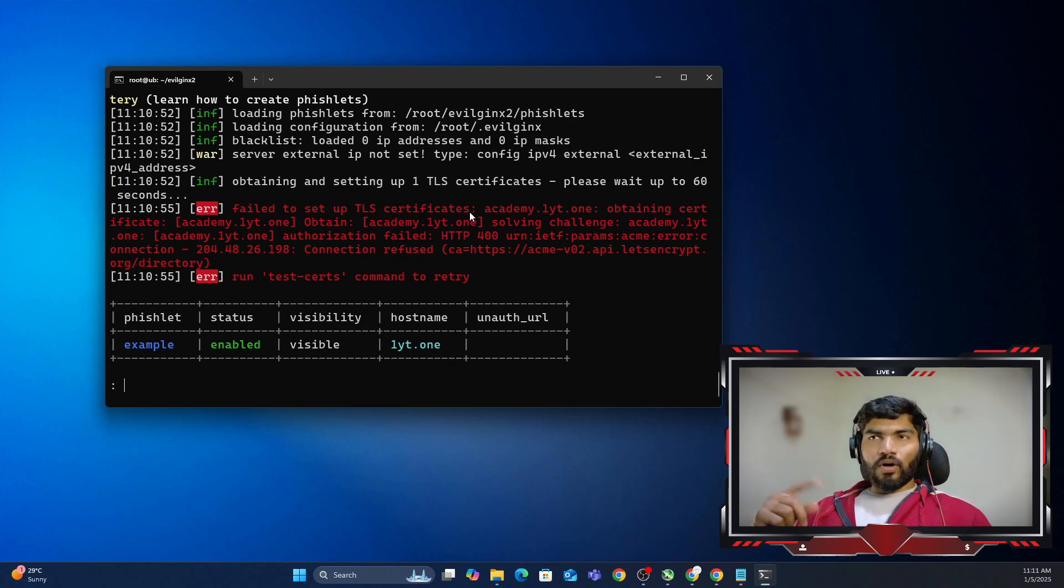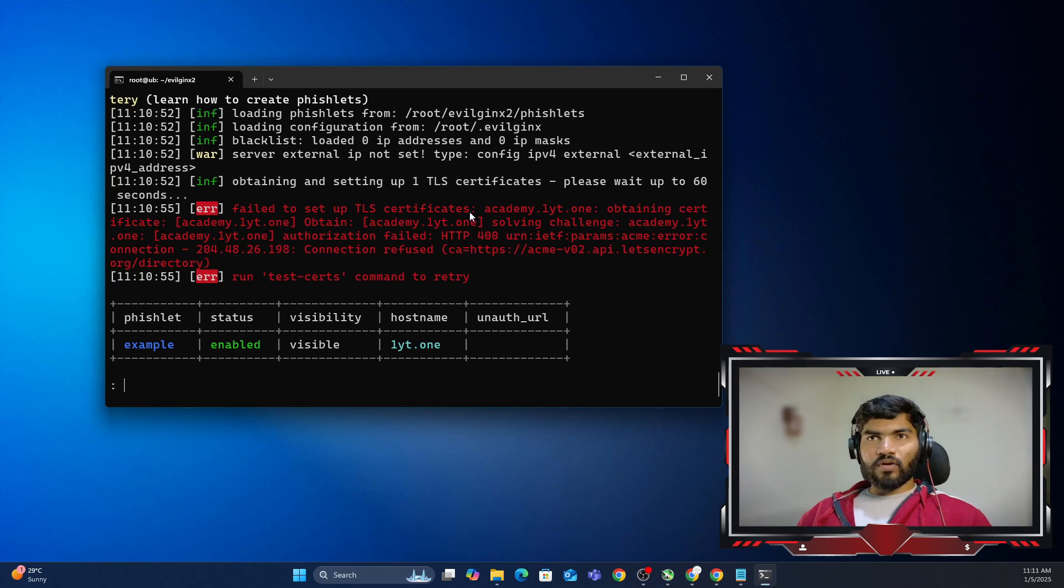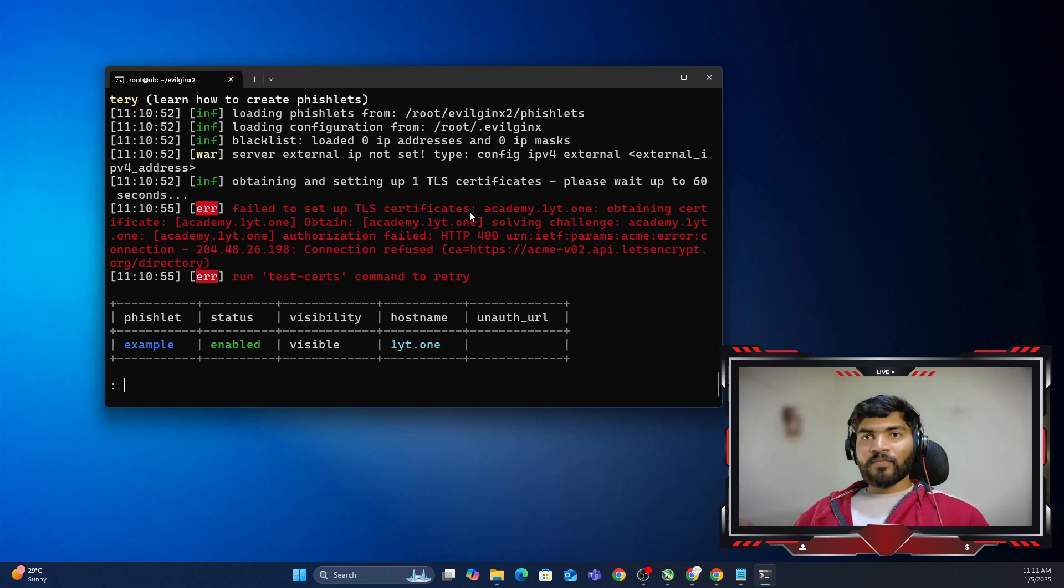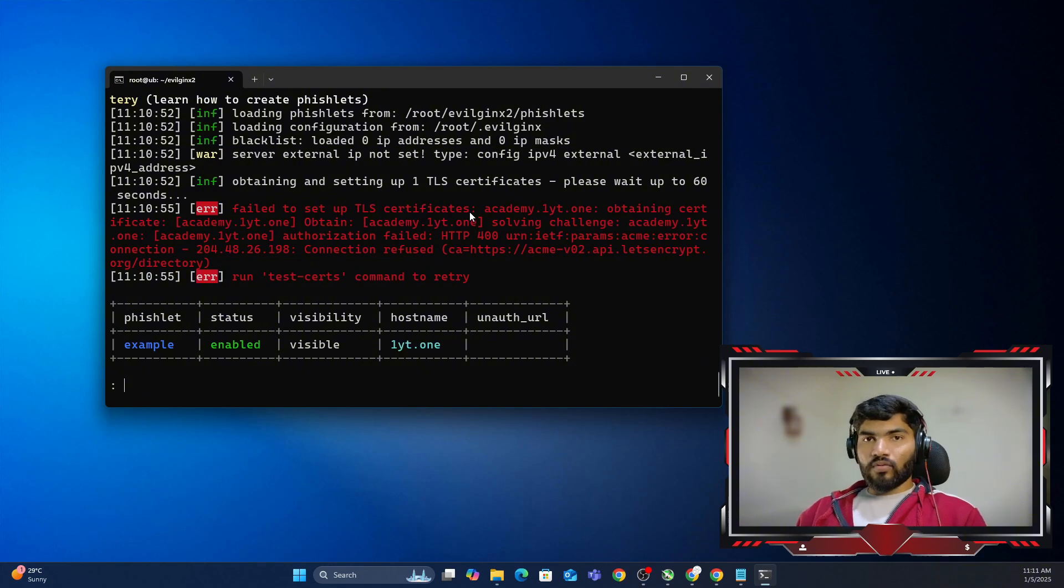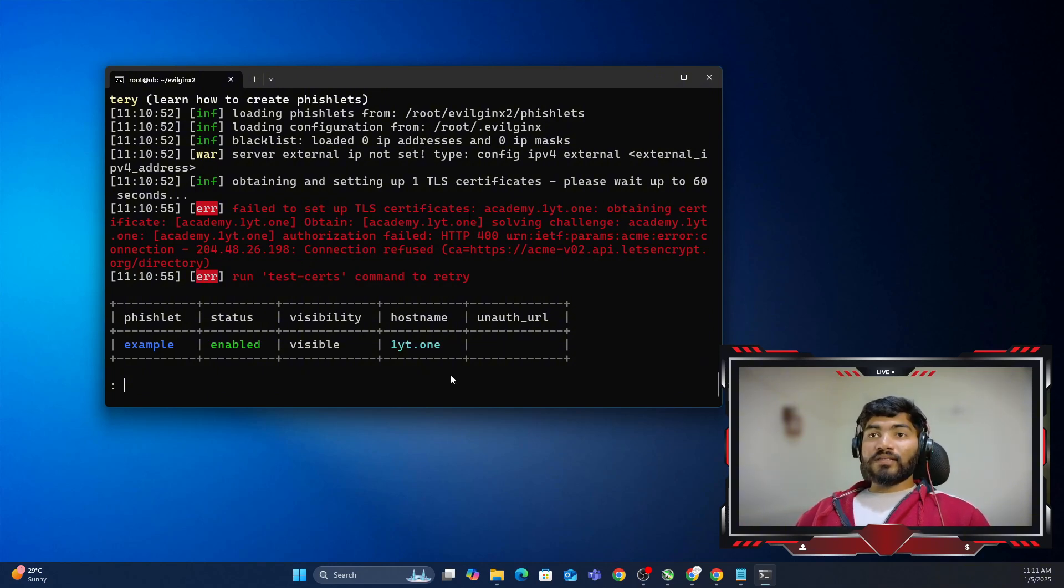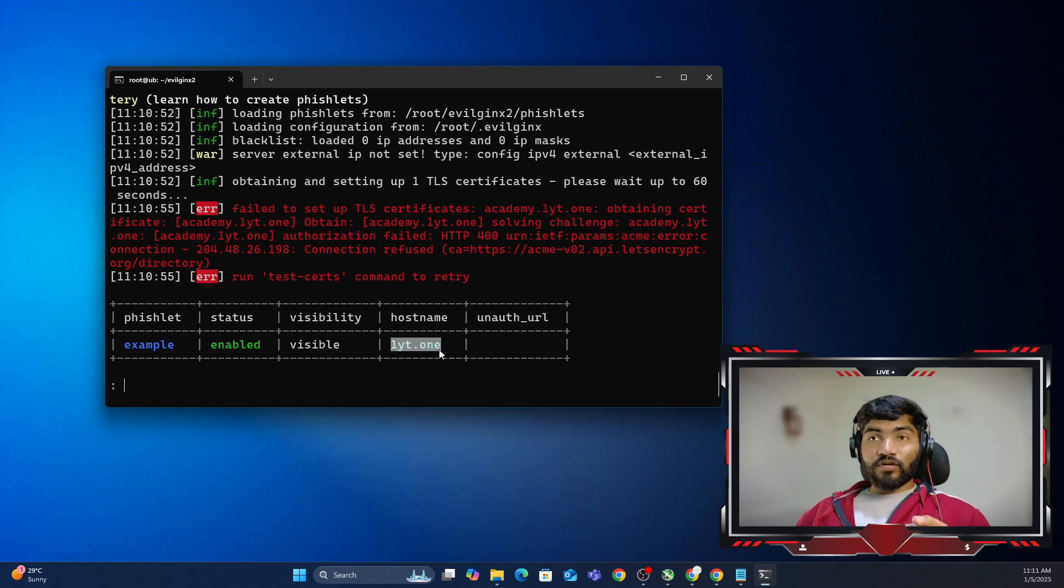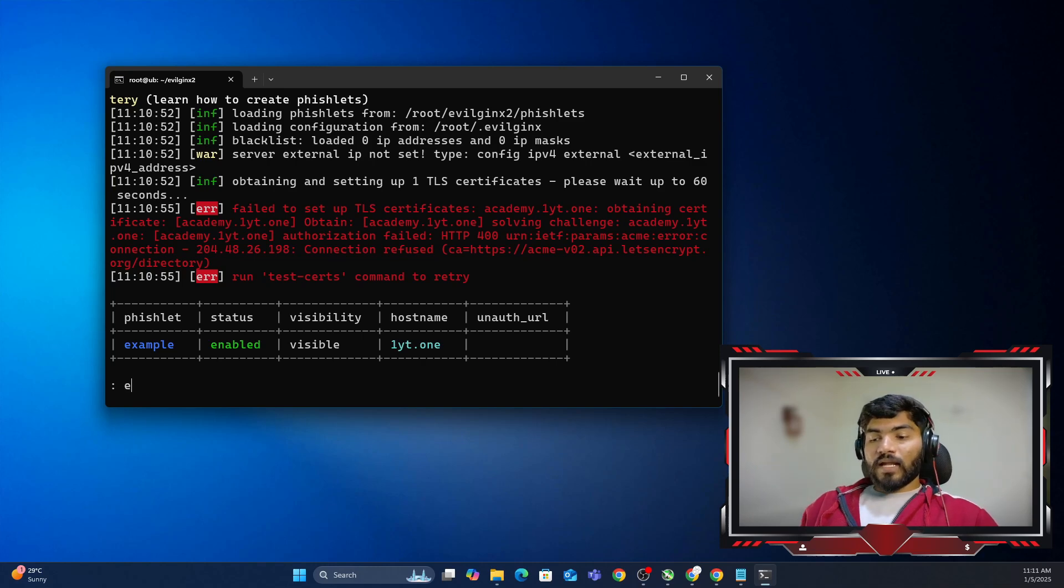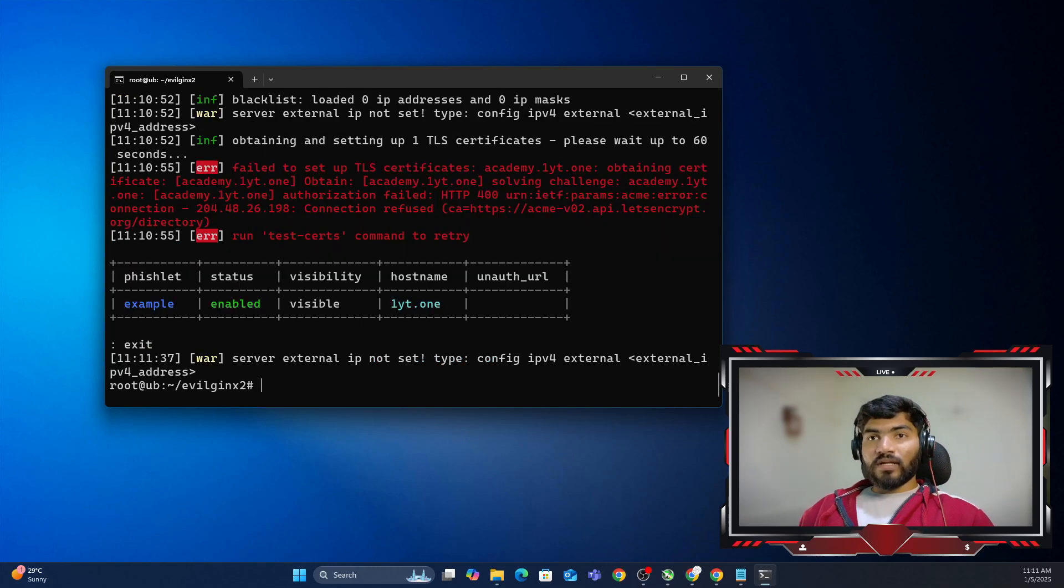In order to solve this error, there are few methods because this error can occur for a few reasons. That's why I'm going to show you each method and how to debug that. First of all, look that I'm using the hostname as 1yt.1. That's really important. Let me copy that hostname and exit from this one.